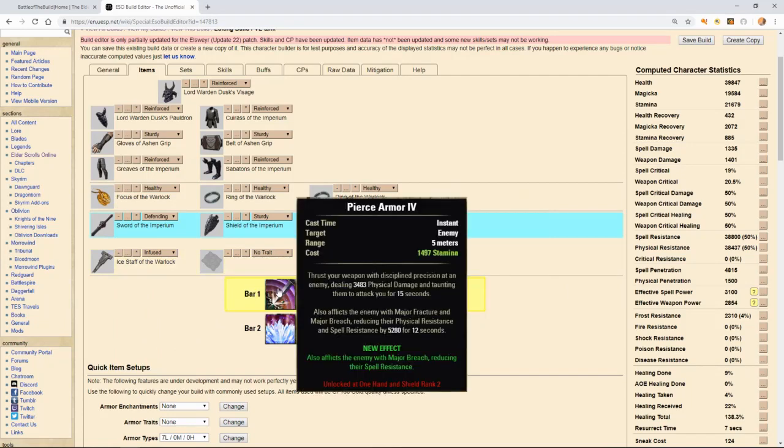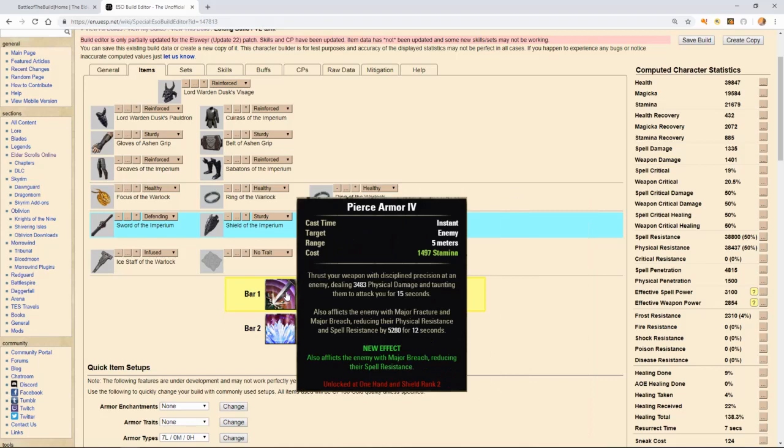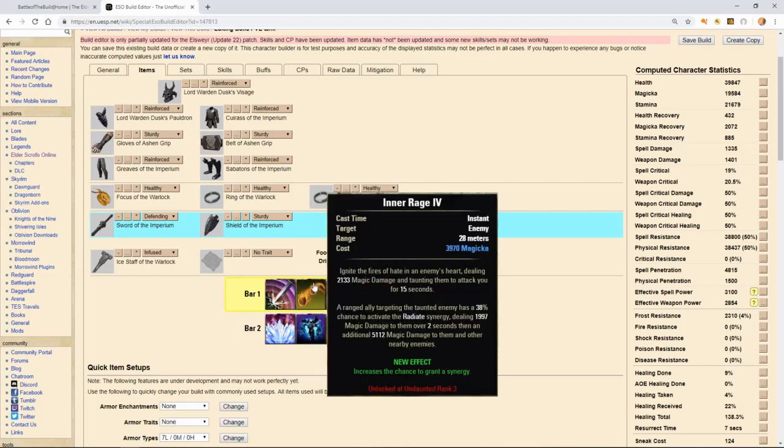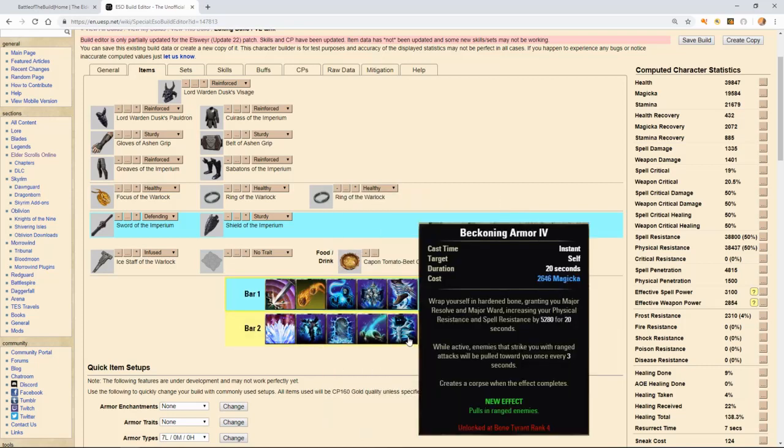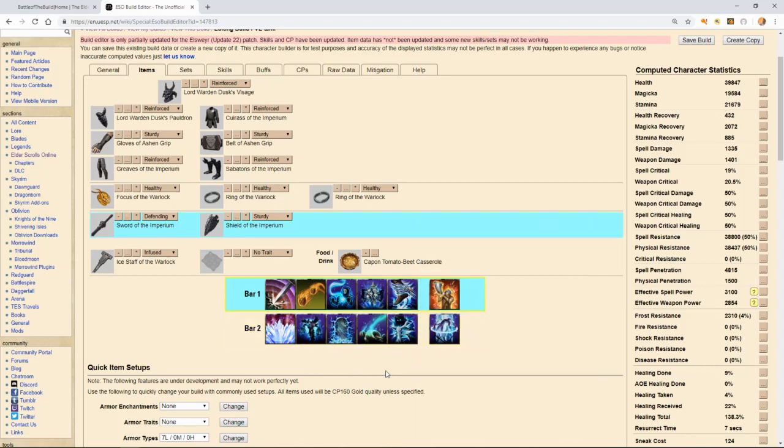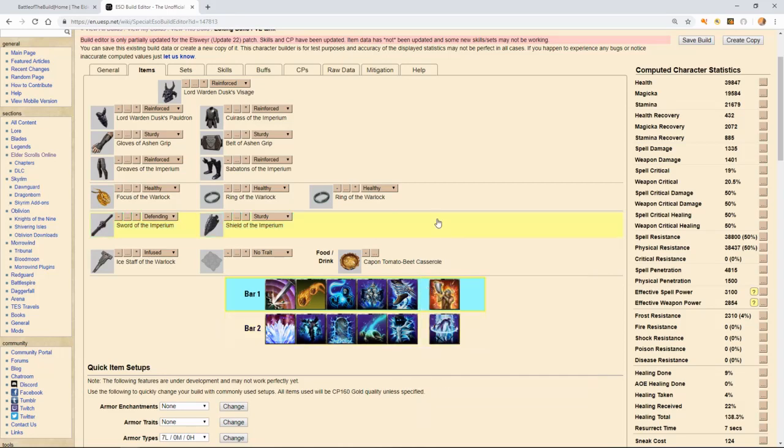For our first ability, we're running pierce armor, which does a little taunt for mobs that are in melee range. It costs stamina. It's the only ability that we're running that costs stamina as the rest of our abilities cost magicka. It also does a minor fracture. Typically, you'll only need to do this either for the boss as we'll be able to use inner rage for pulling mobs who are at range. This uses magicka. There is a synergy attached to it that we can use so that our allies can synergize this ability for a little bit of extra damage. This is what we'll use for taunting range mobs. We'll be coupling that with beckoning armor so that when range mobs hit us, it will pull them and we won't need to actually slot a pull on this build as magicka necro is able to pull mobs every three seconds without actually having to do anything except take ranged damage.